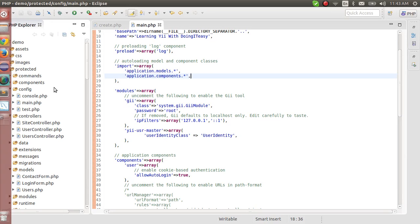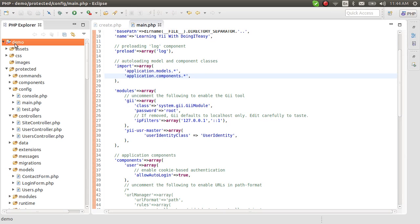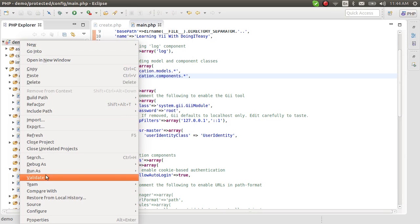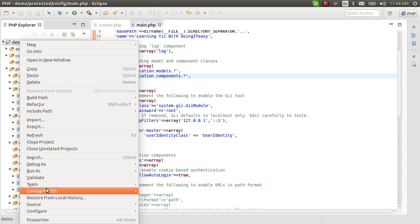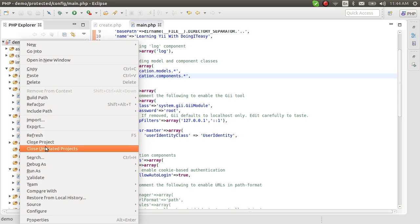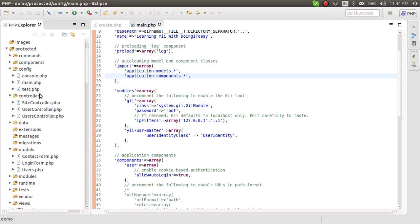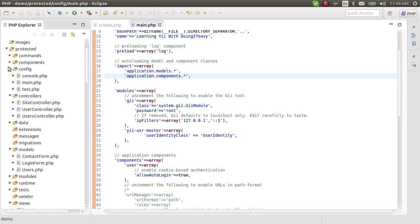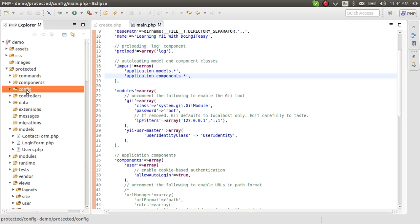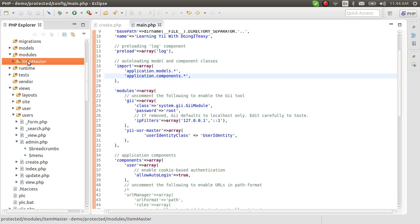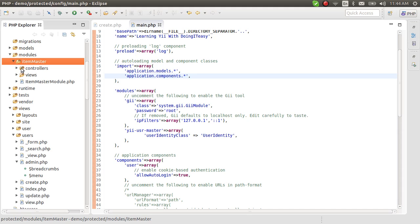Now let's check out the files that have been created. I'll refresh my project in Eclipse. Let's go to the modules folder: protected > modules. Here's the modules folder, and of course there is the module we created — item master.